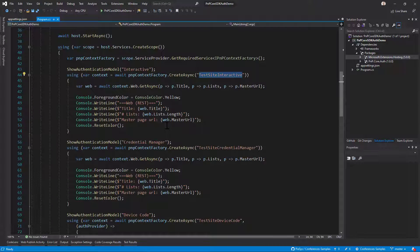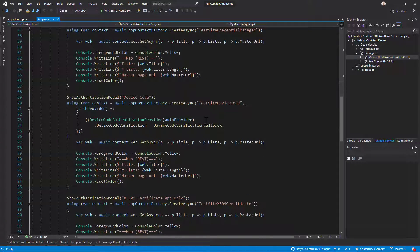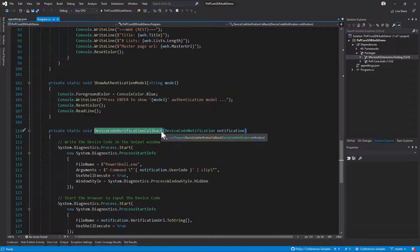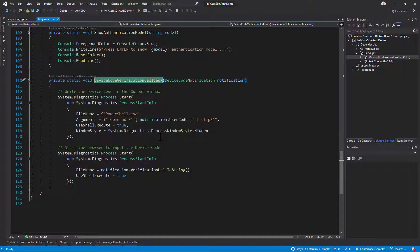We can use different configurations within the same application by calling create-async with different site configuration names, or use the code-based configuration. When using device code authentication you have to provide a callback function to handle the device code when it is ready. I use an overload of create-async that provides the authentication provider and allows additional settings — in this case a function that uses PowerShell to get the device code and copy it to the clipboard.